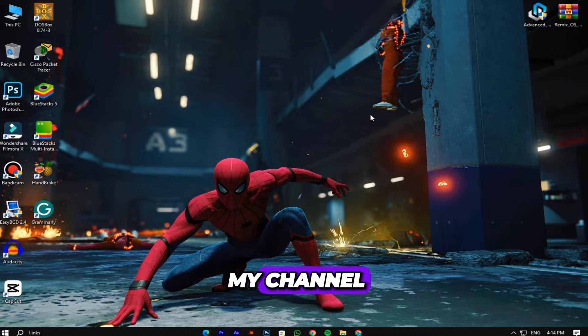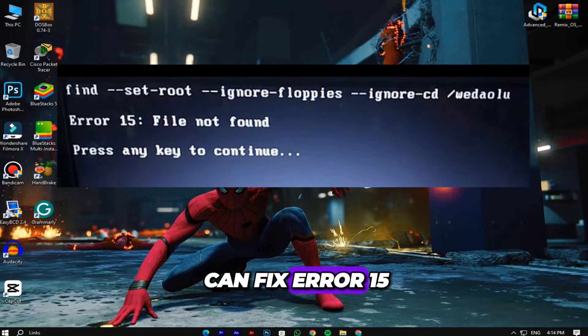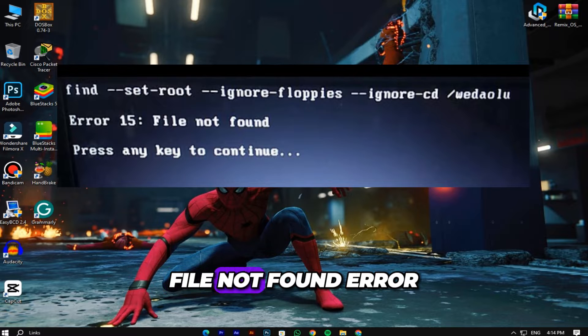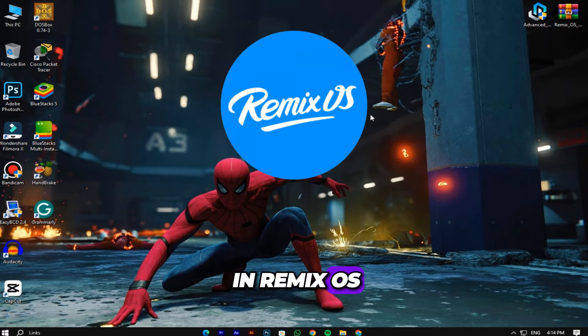Hey guys, welcome to my channel. In this video, I'll teach you how you can fix error 15 file not found error in Remix OS.